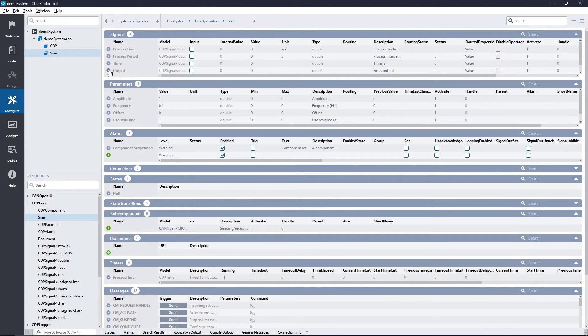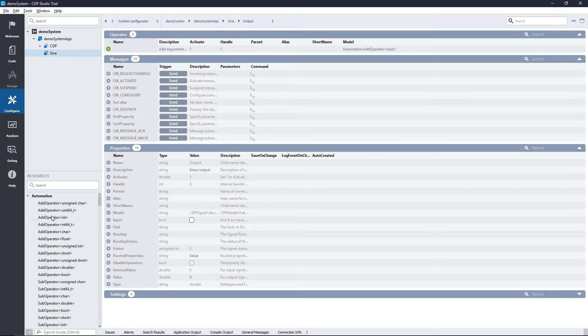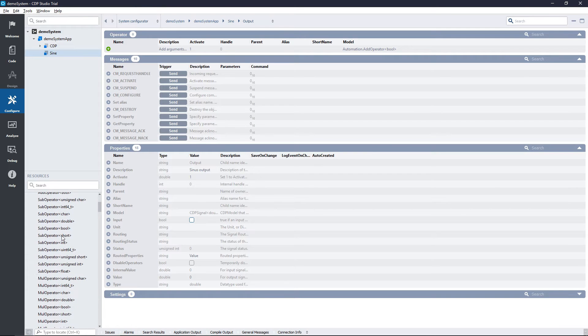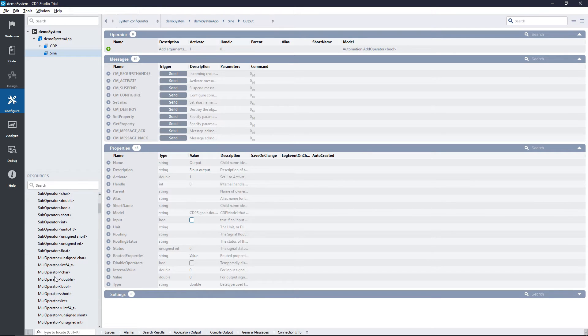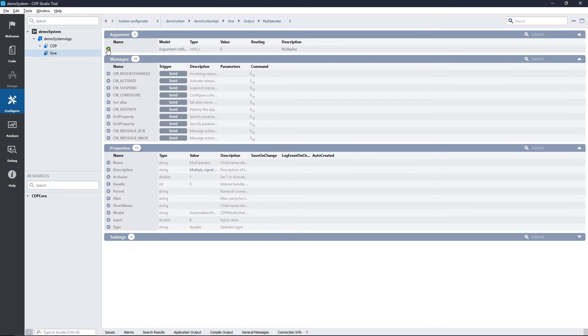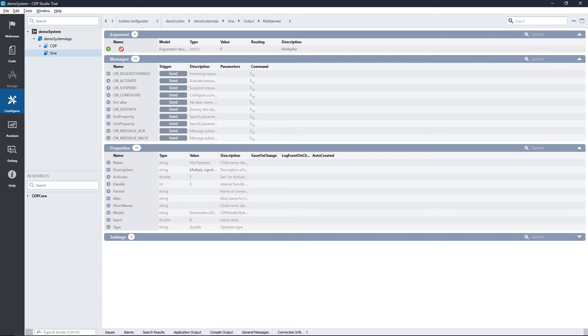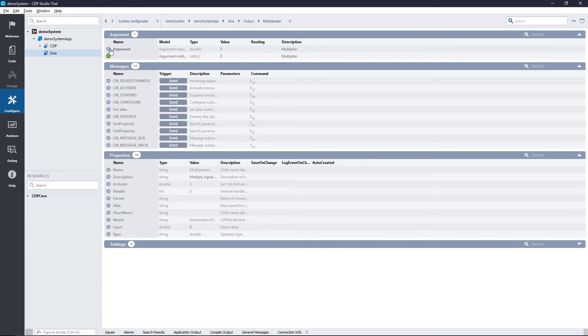We will get the multiplication operator from the automation section in the resource pane. We then need to set an argument for our multiplication operator. We add the argument and set its value to 15.